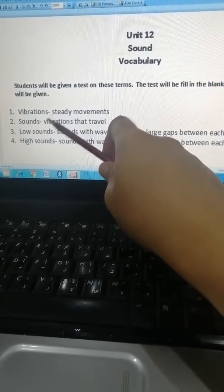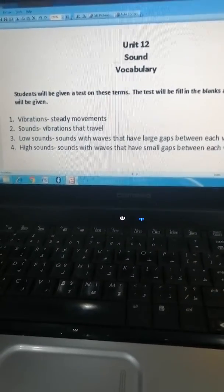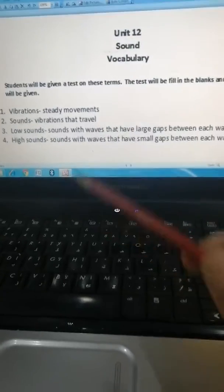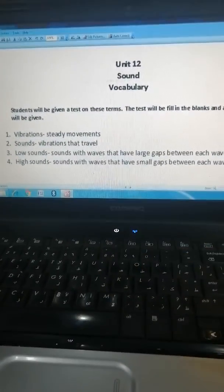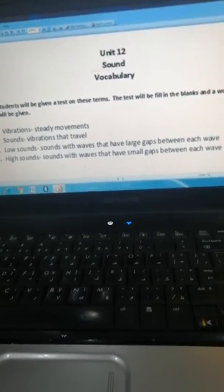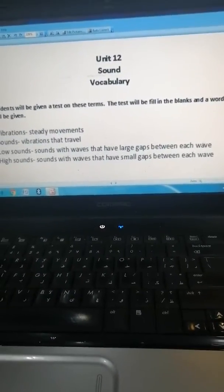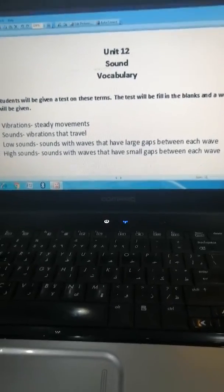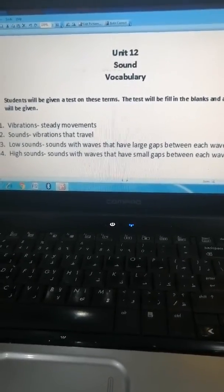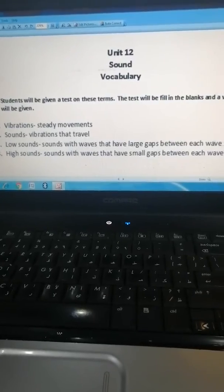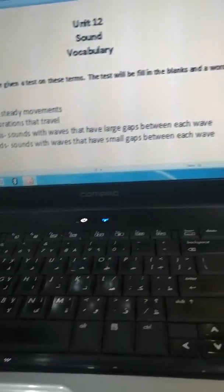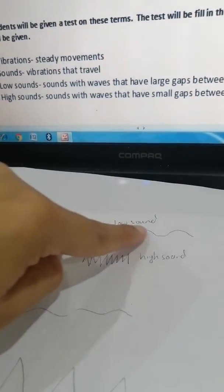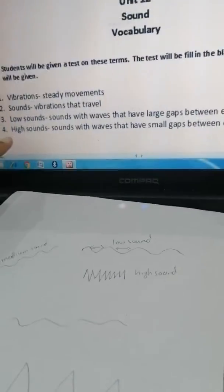Now number two is sound. It means the vibrations that travel. Now look at number three, it says low sound. It means sound with waves that have large gaps between each wave. As I told you, when you are talking politely or in a low sound, it will have a wave with a large gap inside. Let me show you the wave. Look over here, this is the low sound wave. Can you see the large gap between them?